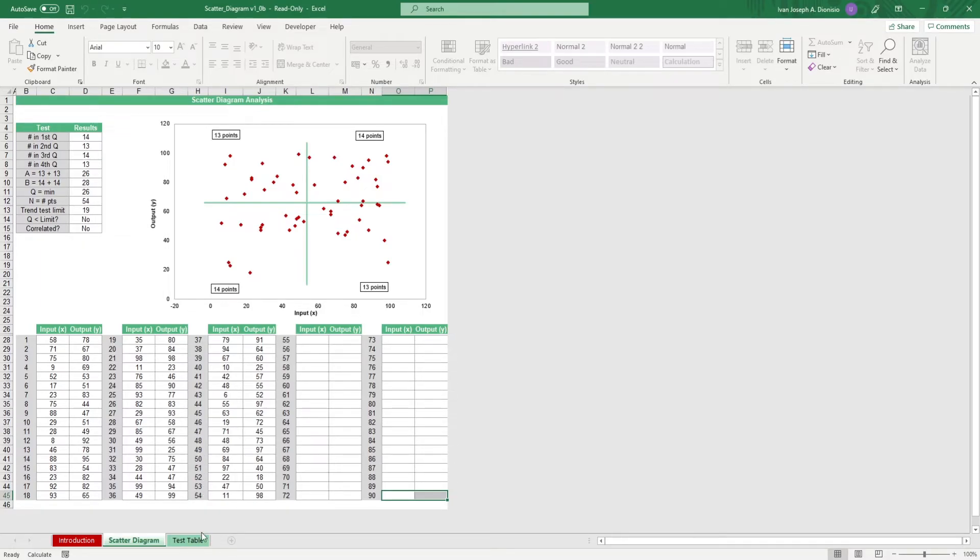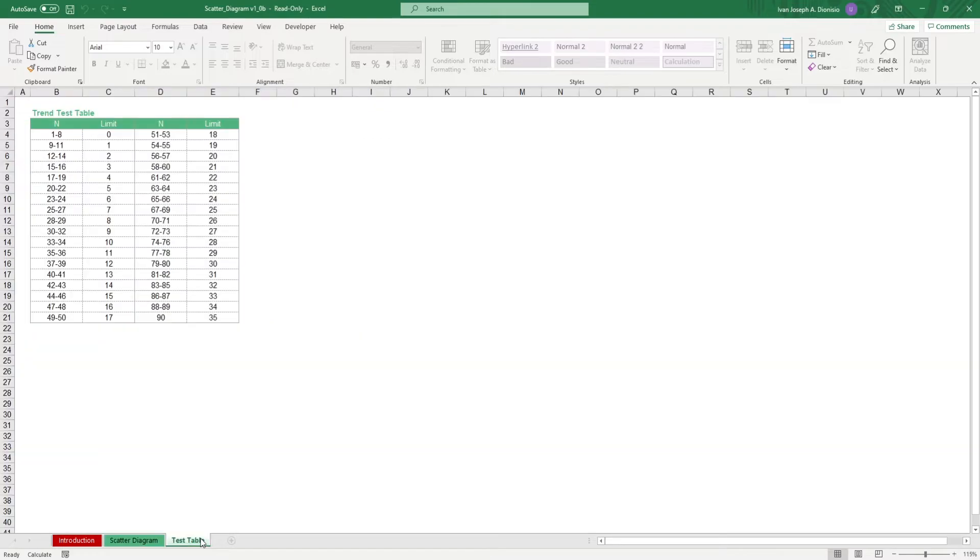On the next sheet, we have a trend test table that is automatically reflected in the diagram calculations.